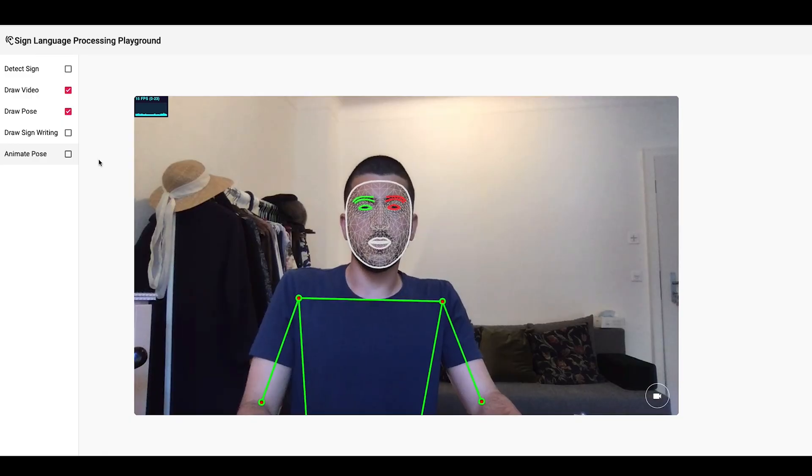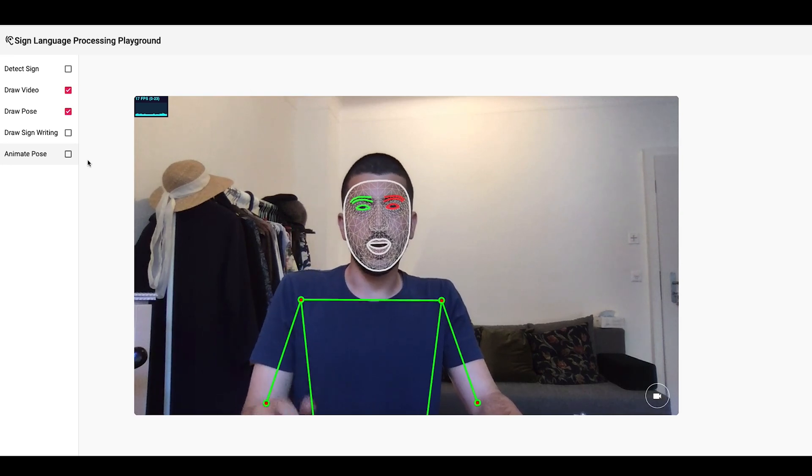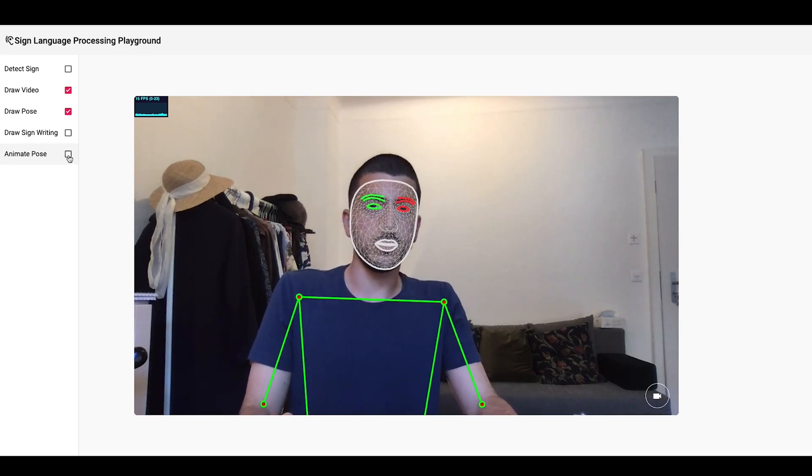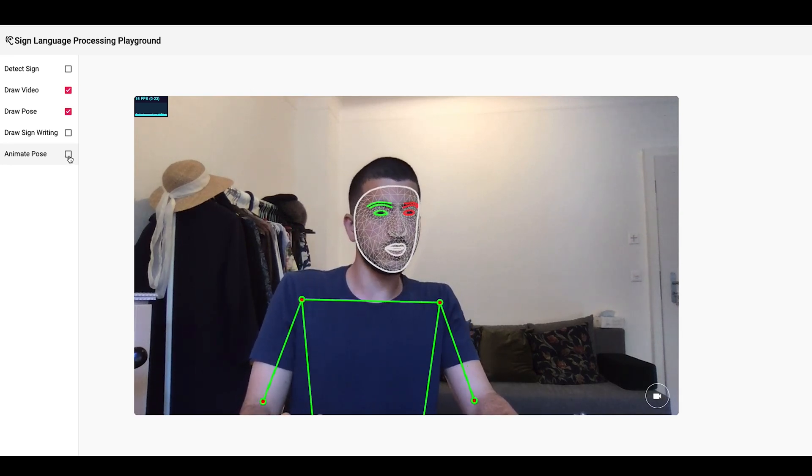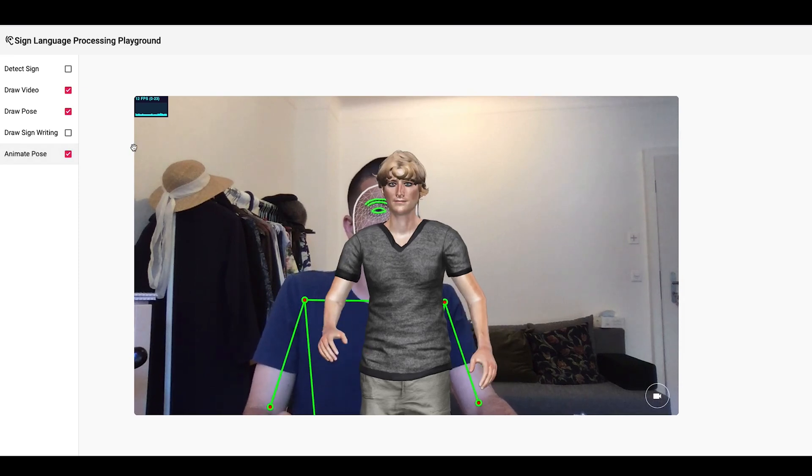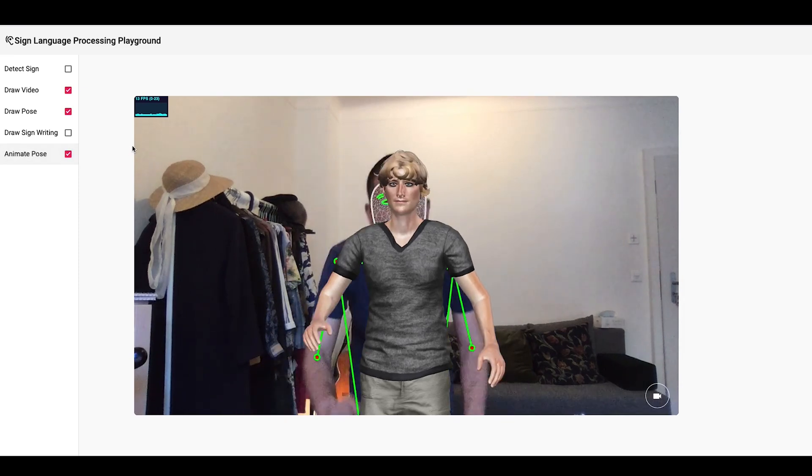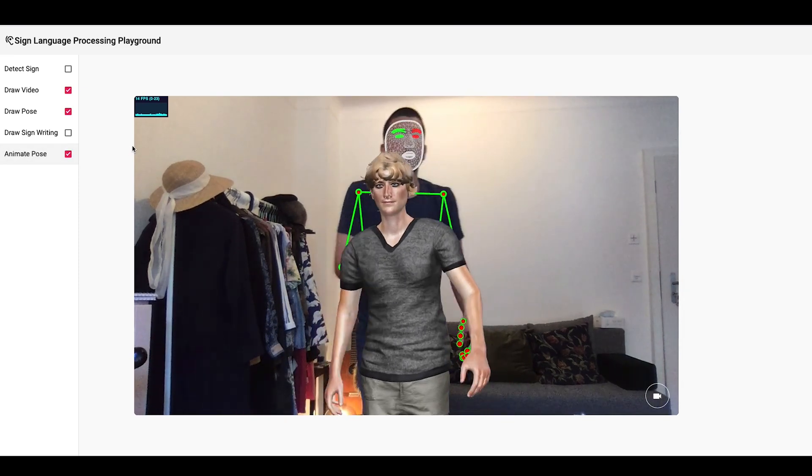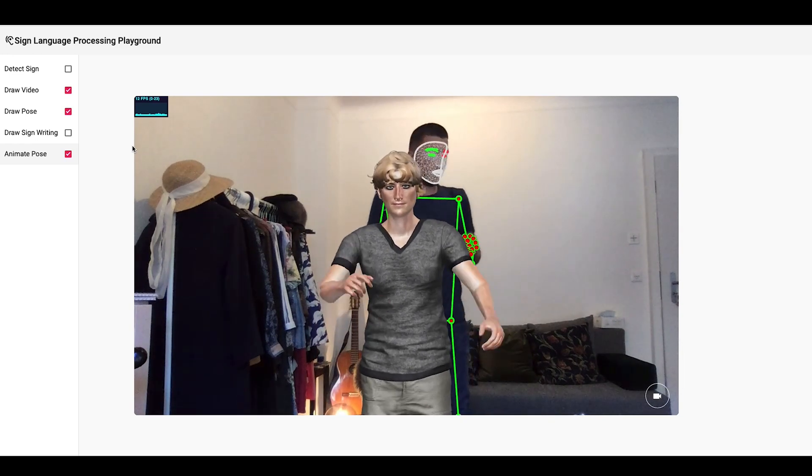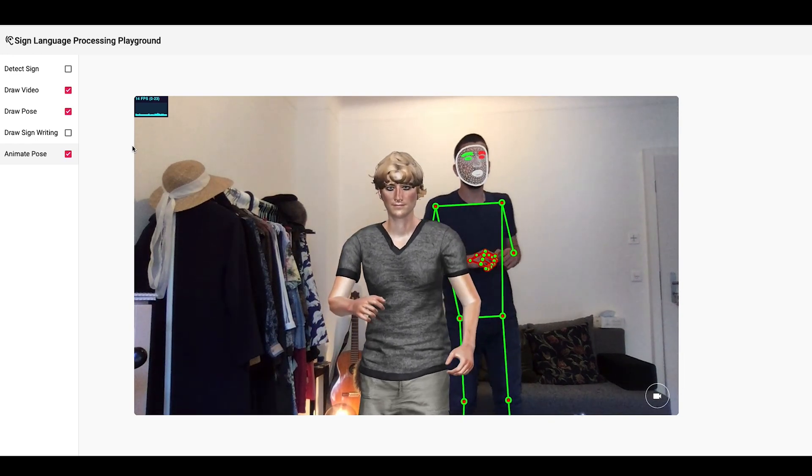Okay, so now after training a model, I added this animate pose feature to the sign language processing playground. If I click it, then Remy shows up. And let me just stand so we can animate Remy. I'll move to the side so you can also see me.